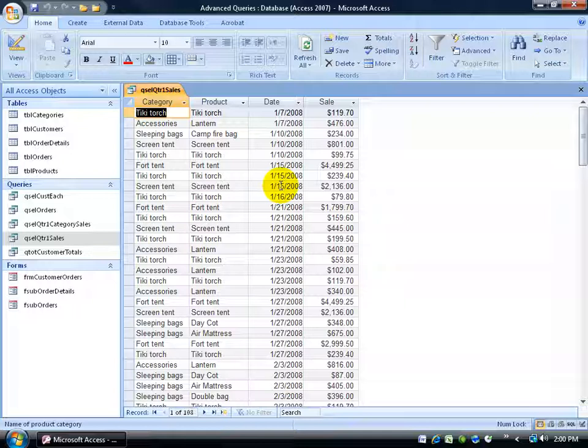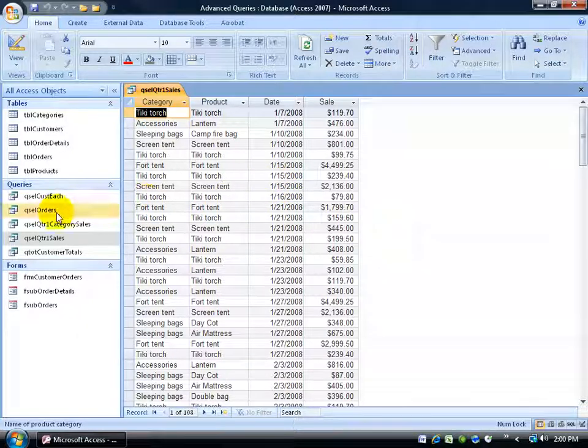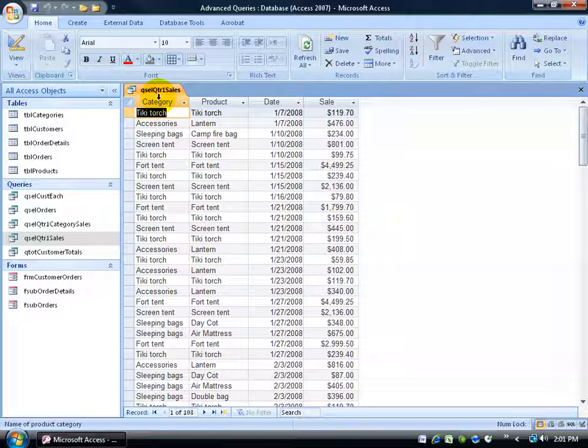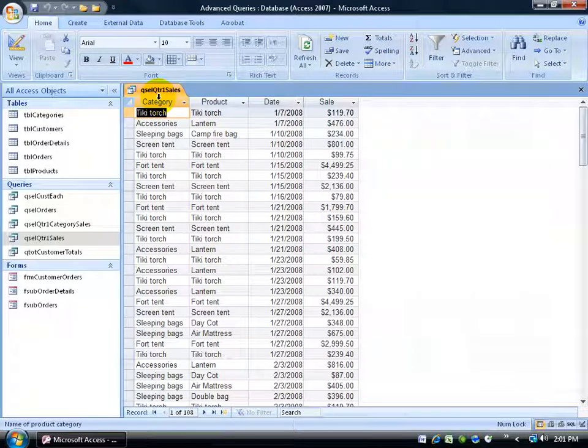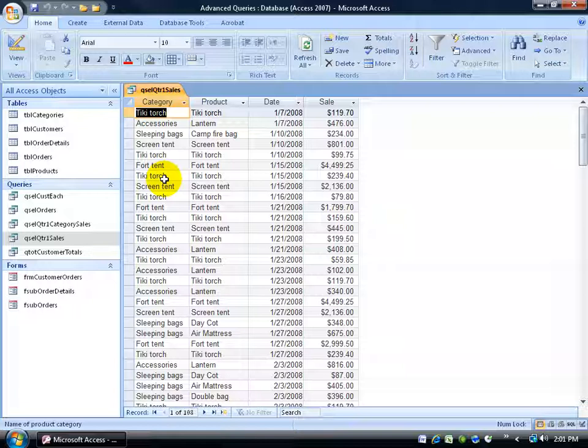But before we do that, the Crosstab Query Wizard can be based upon other queries or tables. For example, I have my quarter one sales query, and I want to be able to create a Crosstab Query that will find out how each product in each category did in the way of sales in each month of the first quarter.